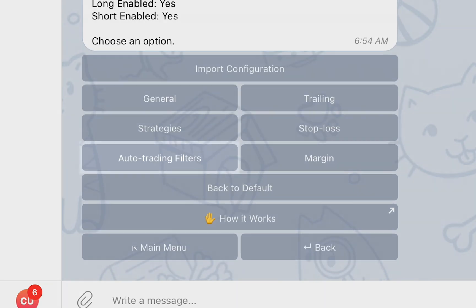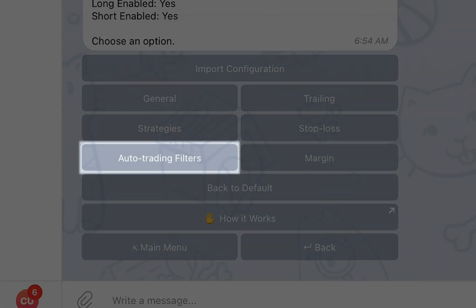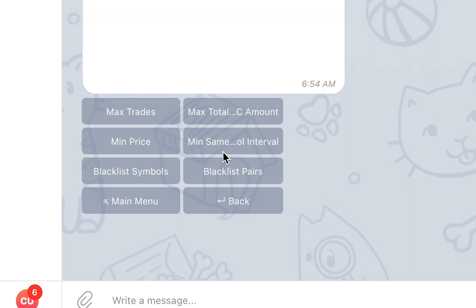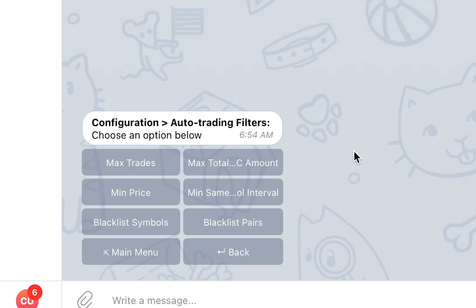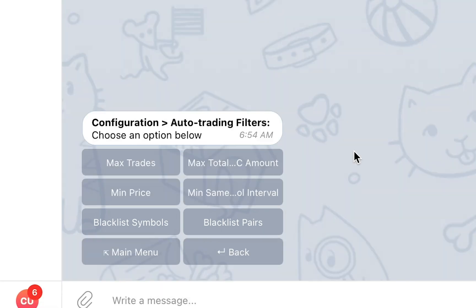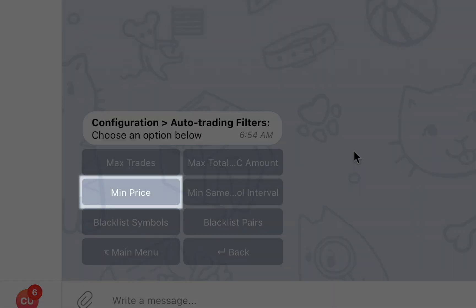The Auto Trading Filters section will allow you to define a set of rules based on which Cornex will filter out signals and prevent automatic trades from being created in your account. For example, you will be able to filter out signals with specific symbols or pairs, or signals where the symbol price is lower than a certain threshold.